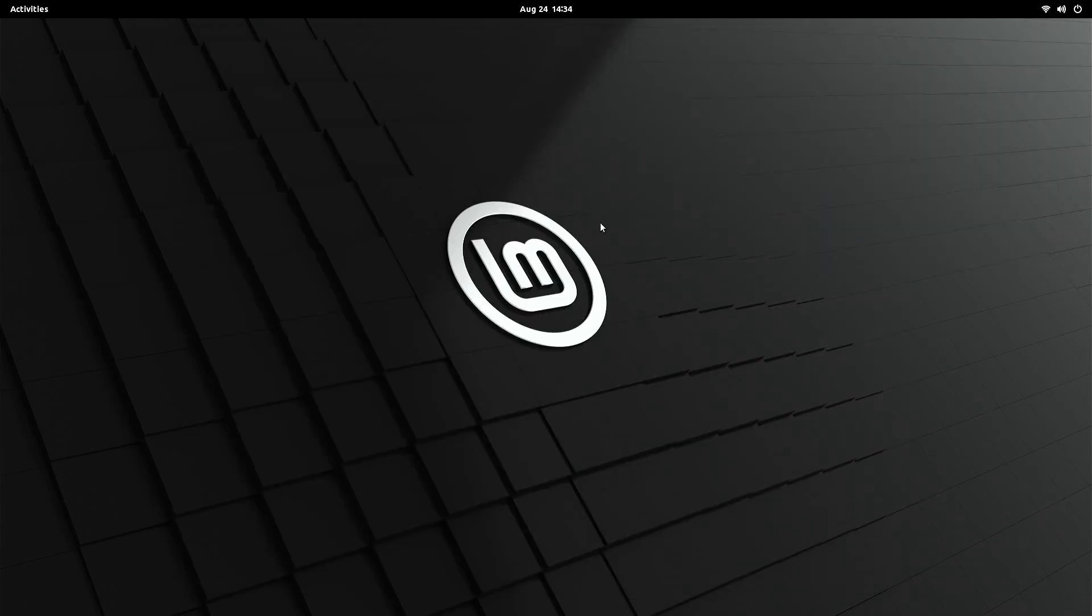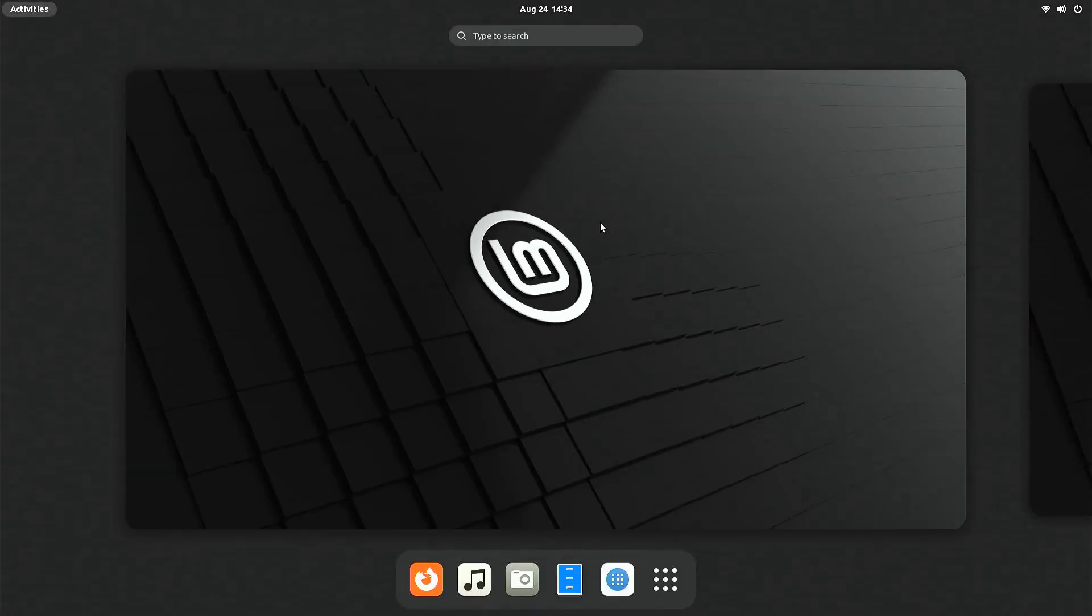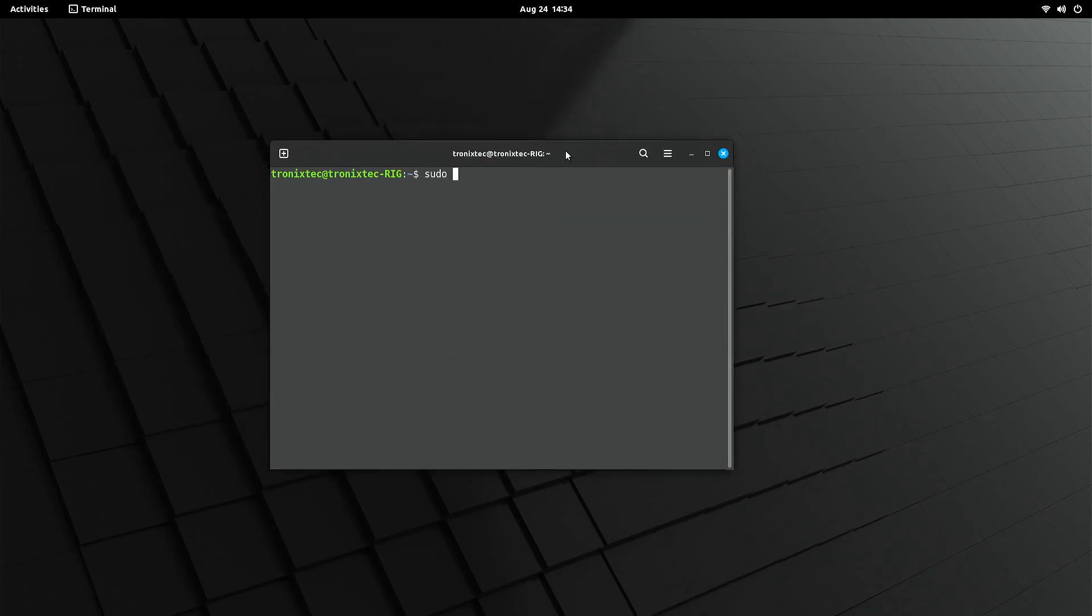So we have successfully installed GNOME on Linux Mint, removed unnecessary components, and enabled some useful extensions. Now, it's time for some system cleanup. Open terminal again and type these commands.